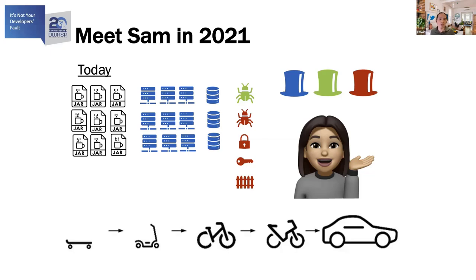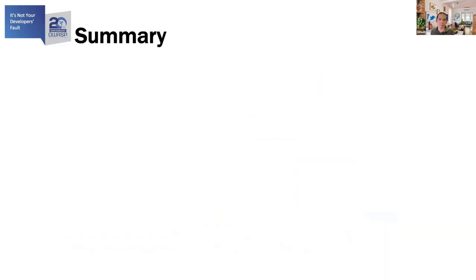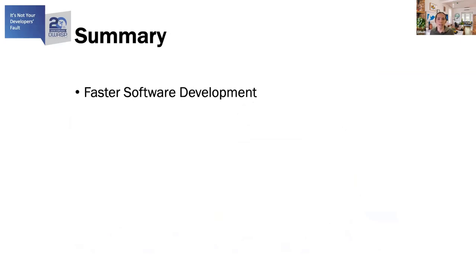There's a lot of responsibilities on Sam and the development team as compared to 20 years ago. So, to summarize, software development has come a long way in the last 20 years. We're now able to deliver a lot faster.